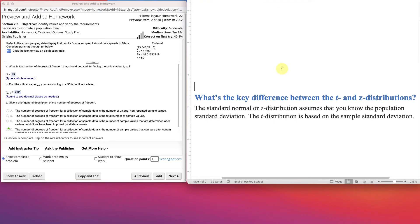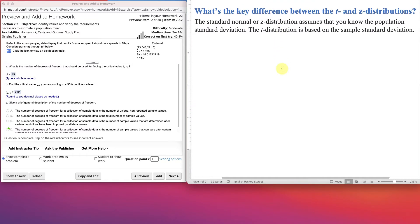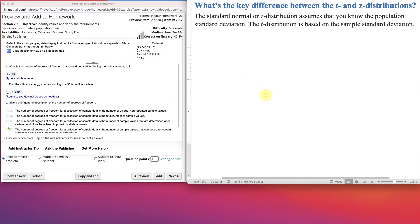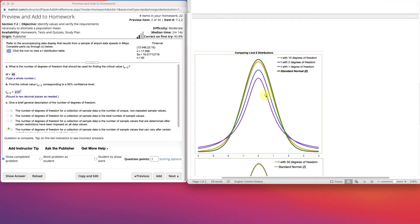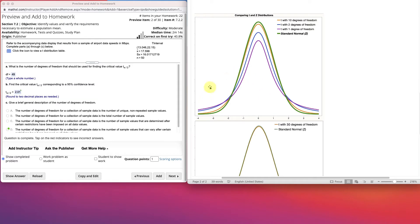Now, what's a t-test, and what's the difference between the z and t? Well, the key difference is that the standard normal distribution assumes that you know the population standard deviation. The t-distribution is based on the sample standard deviation, which we're showing here. And let's look at a graph of it.